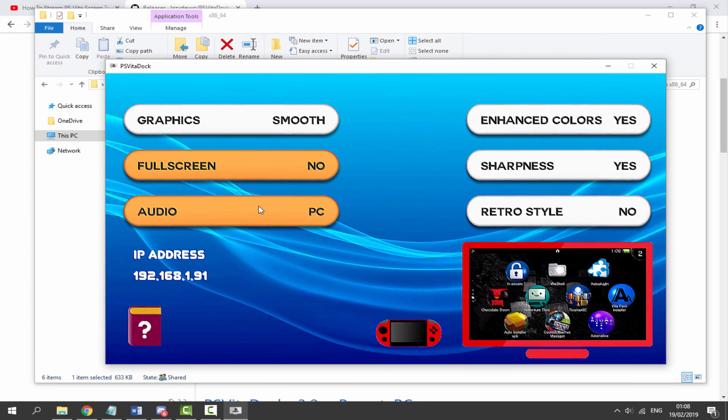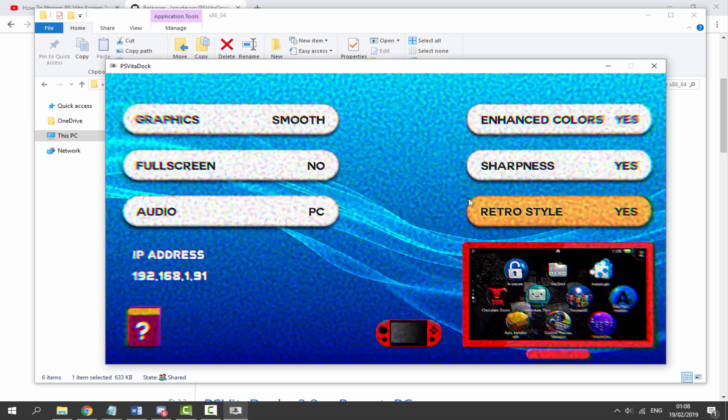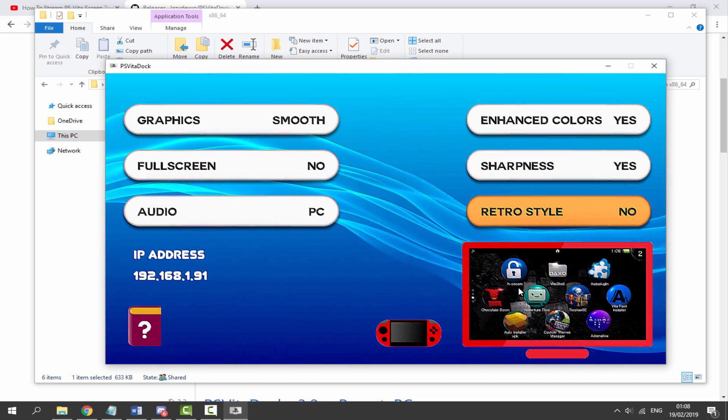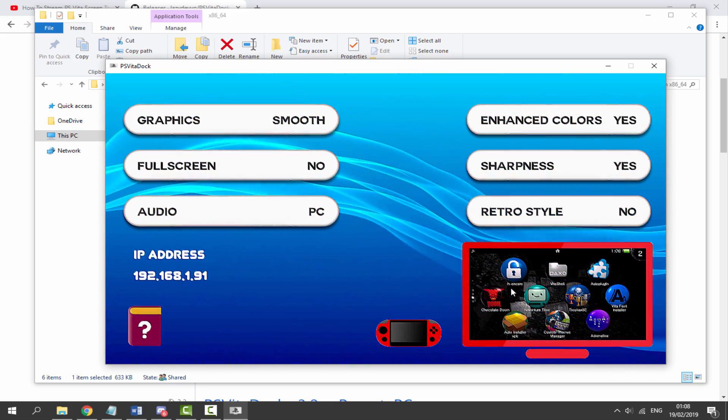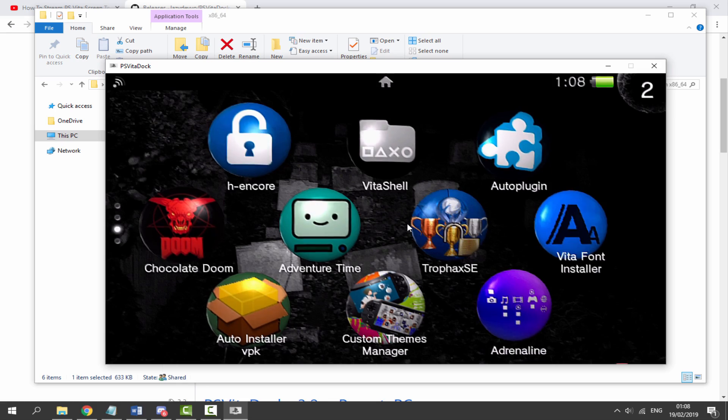Obviously we've got audio, PC, enhanced colors, sharpness, retro style. That's just kind of this thing. And then we can click just to go back into it. We can just click return again.